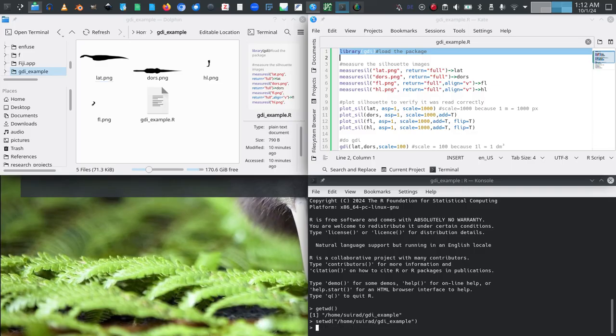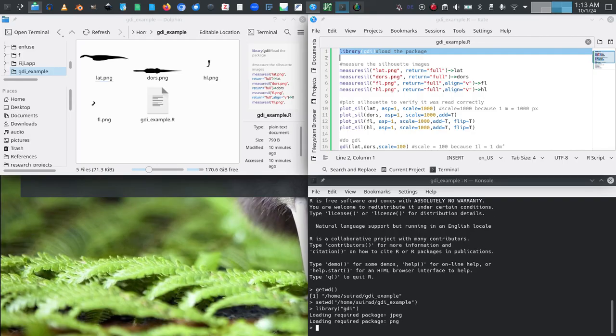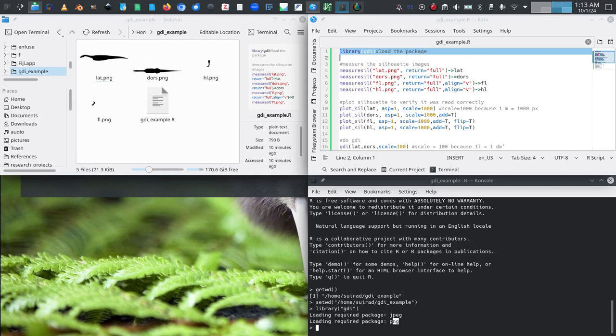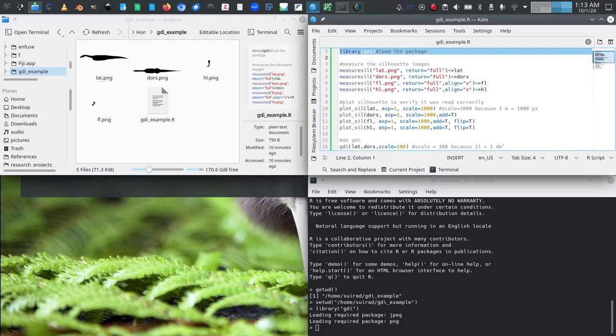Now given that we have it installed, we can use library to load the package. It will tell you that it is also loading some dependencies that it needs, specifically JPEG and PNG for reading JPEG and PNG images. And now we have our preparation pretty much finished and we can jump right in on the silhouette.